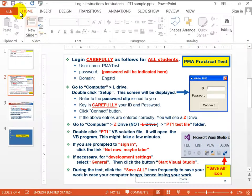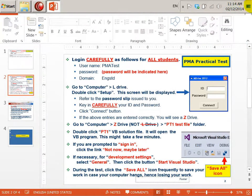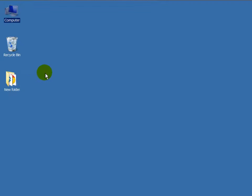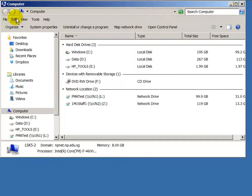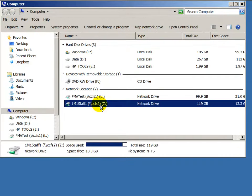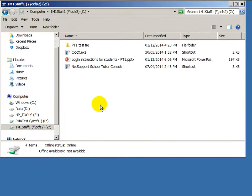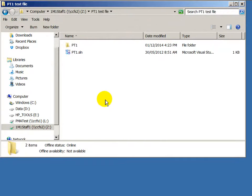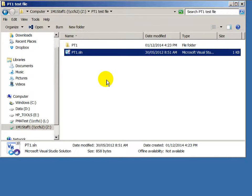Now I'll show you how to go to the computer Z drive. Double-click computer, then go to that drive, then go to the PT1 test folder. You will see the solution file — double-click it.